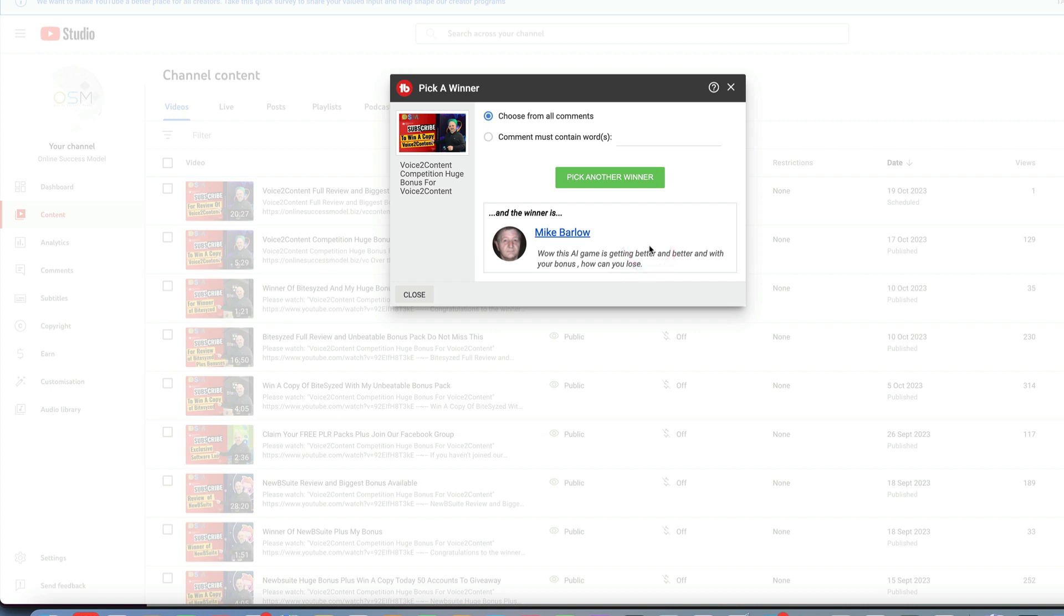'with your bonus, how can you lose?' So congratulations Mike, just open a support ticket and my team will get you set up with everything you need. And remember if you want Voice to Content, and remember it's an amazing